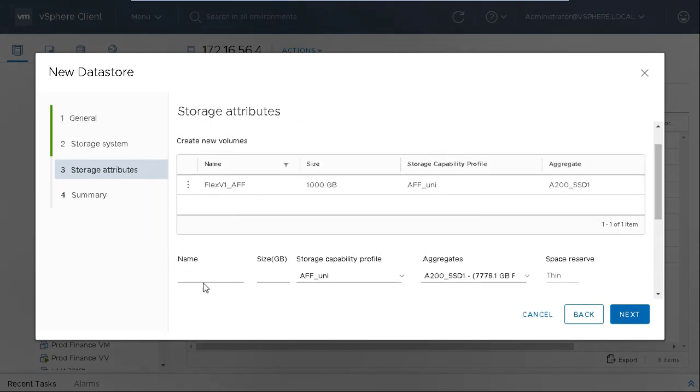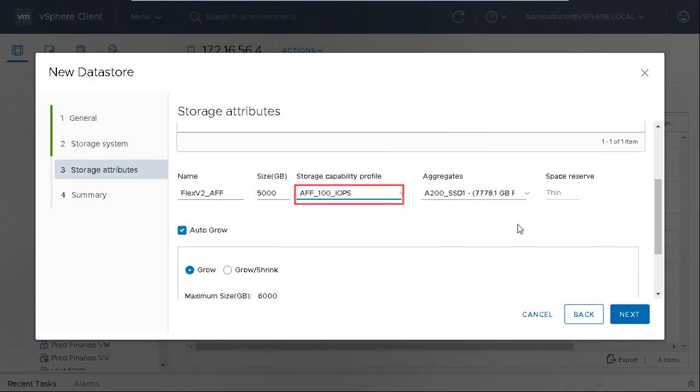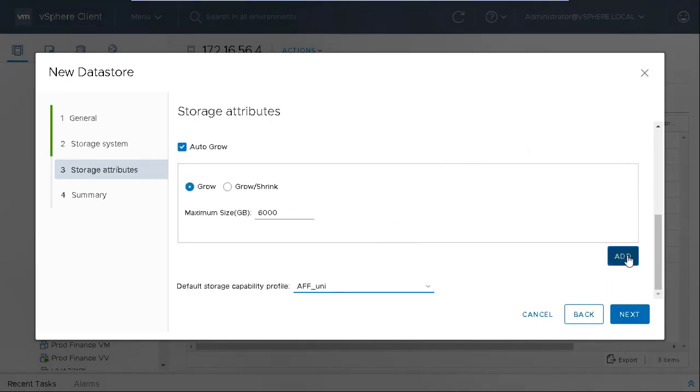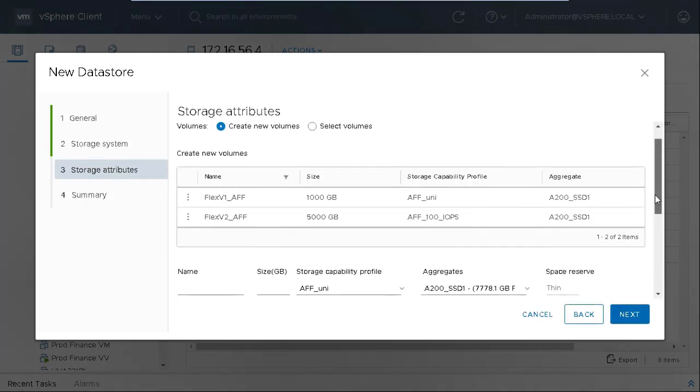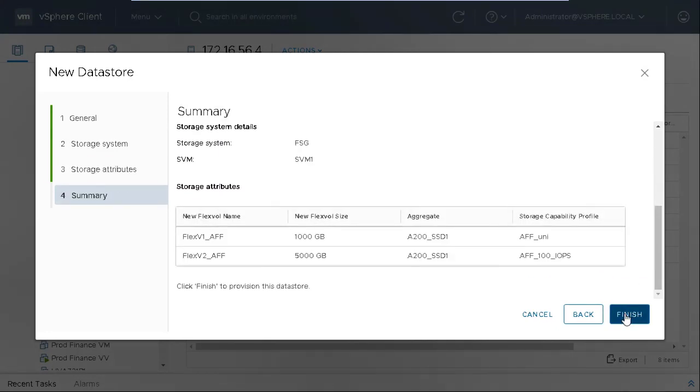Follow these steps again to create another FlexVol volume with AFF underscore 100 IOPS. Click Next. Review the summary and then click Finish.